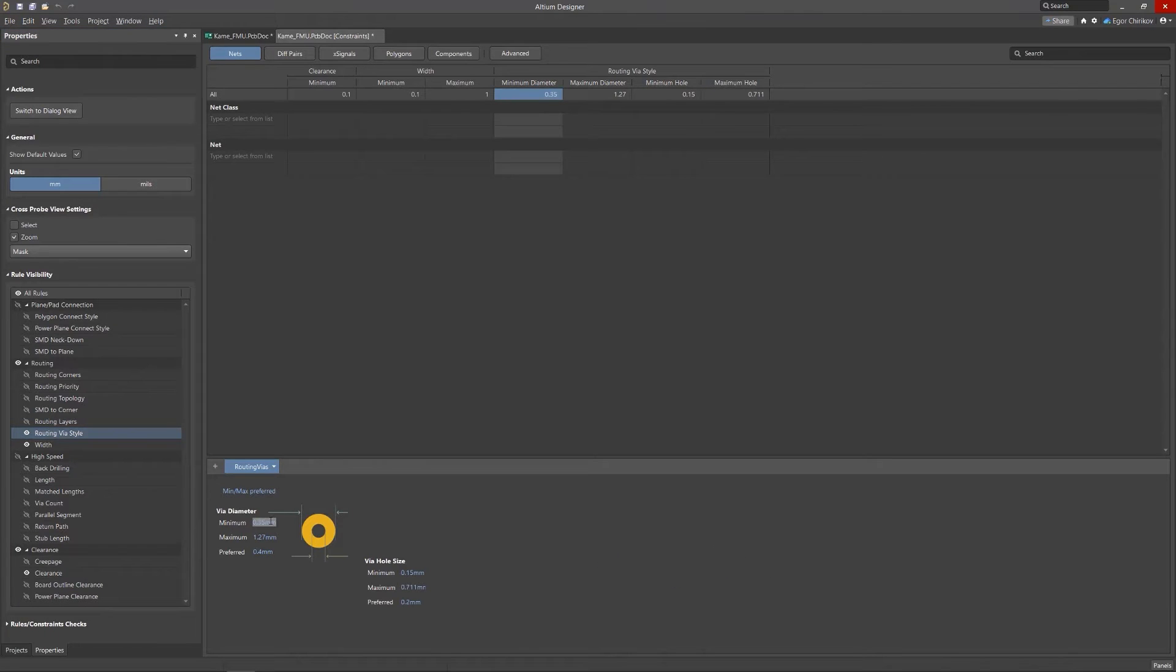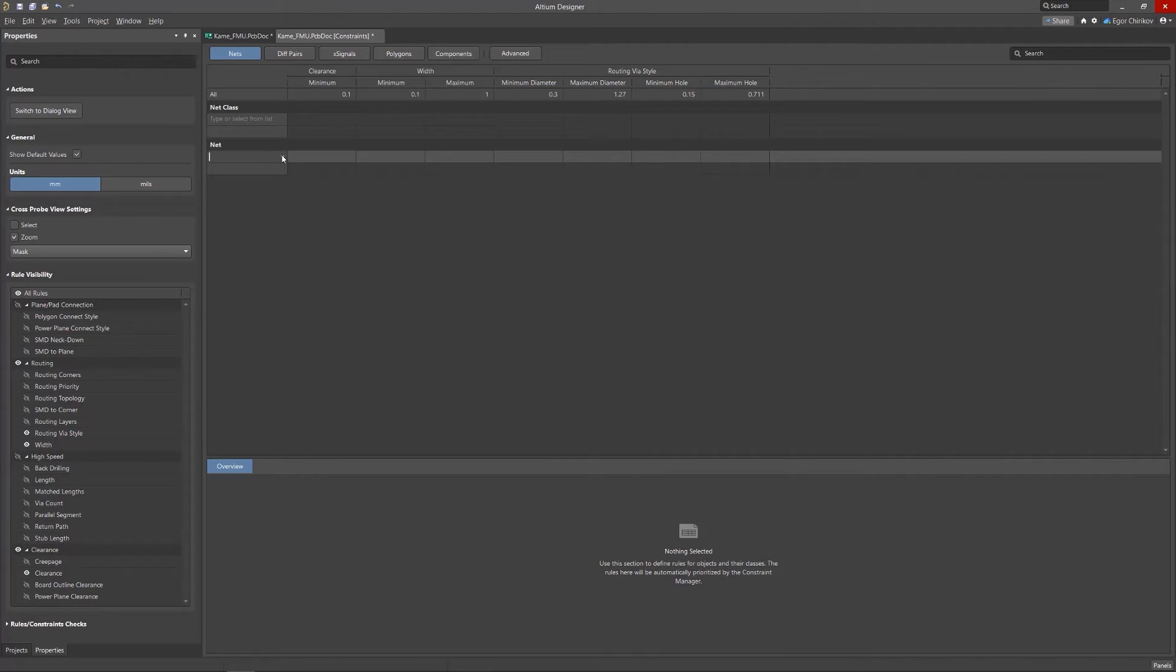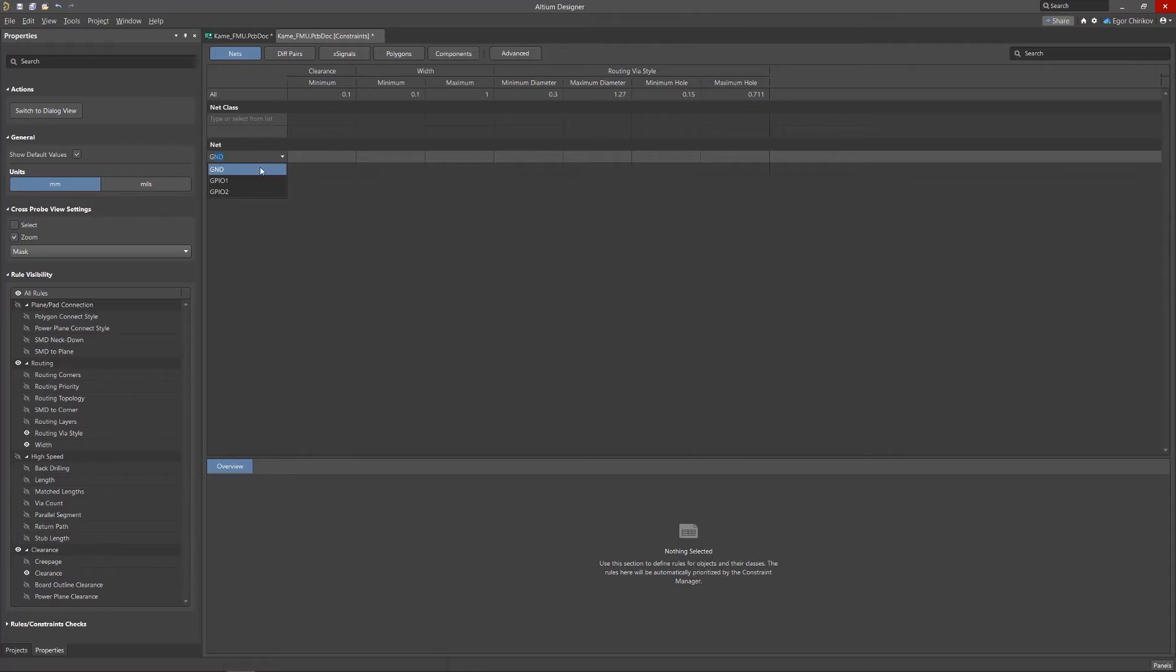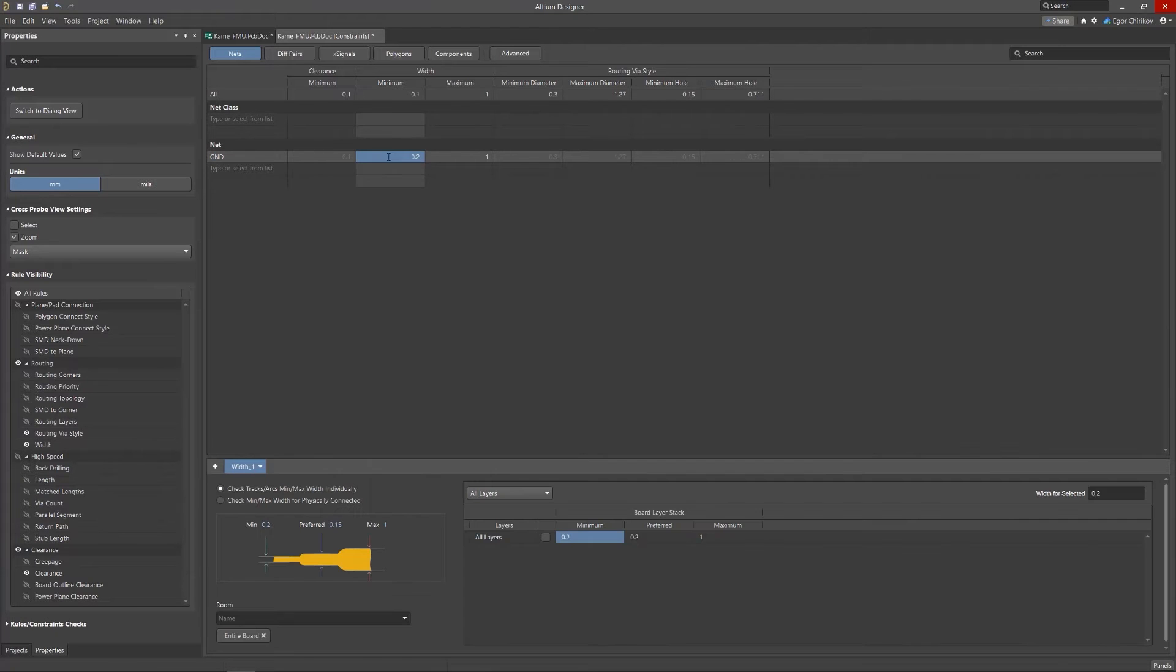To edit an existing rule, just select it in the table and change the value at the bottom of the document. To add a basic rule with a restriction on a certain chain, you must select it from the drop-down list.